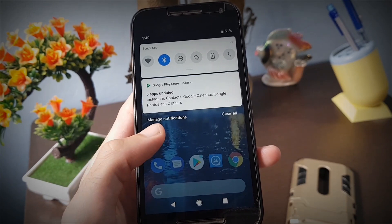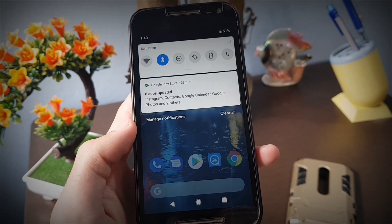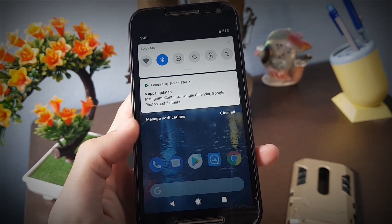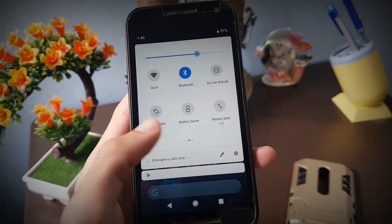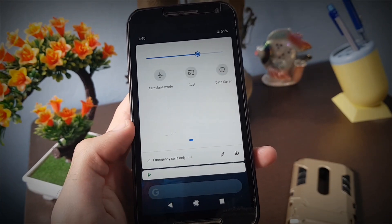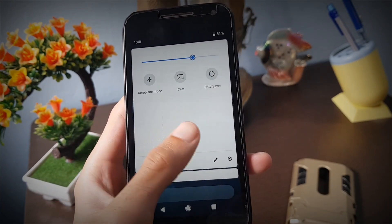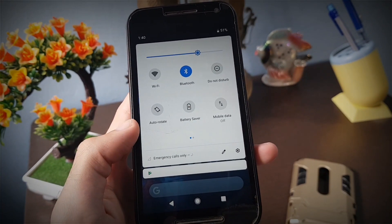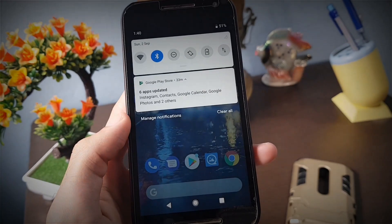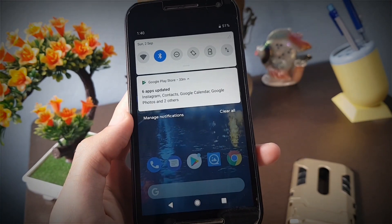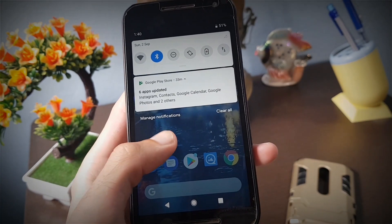You'll notice new changes in the quick settings panel with new circular icons. The notification panel also gets a facelift with a more rounded UI applied to it.